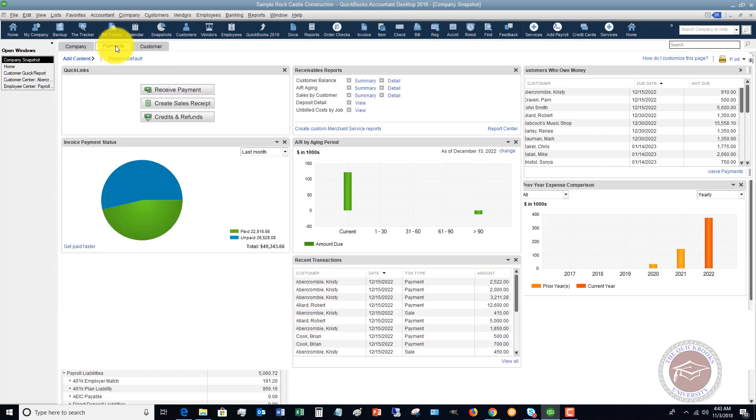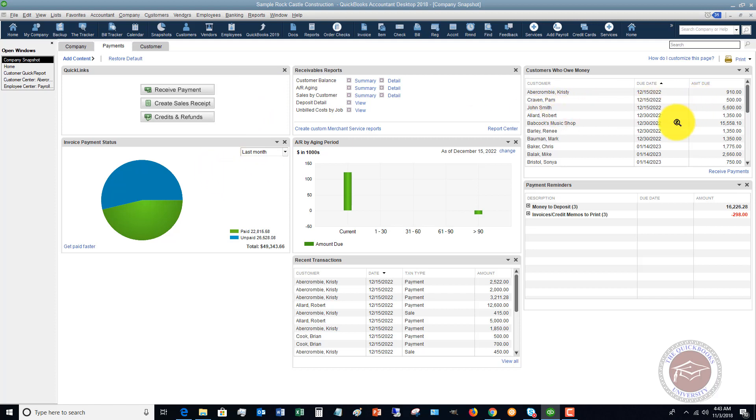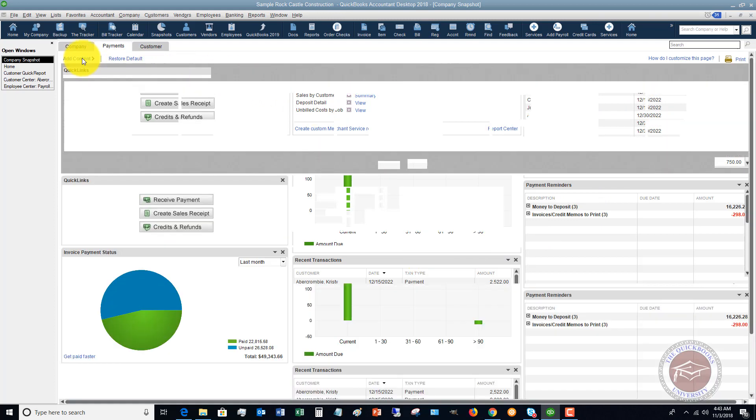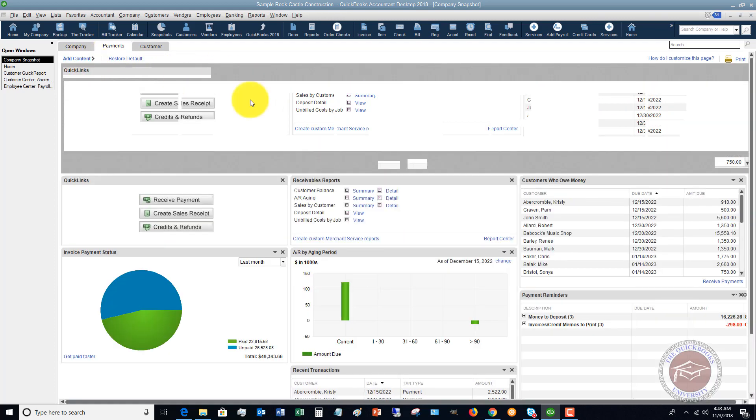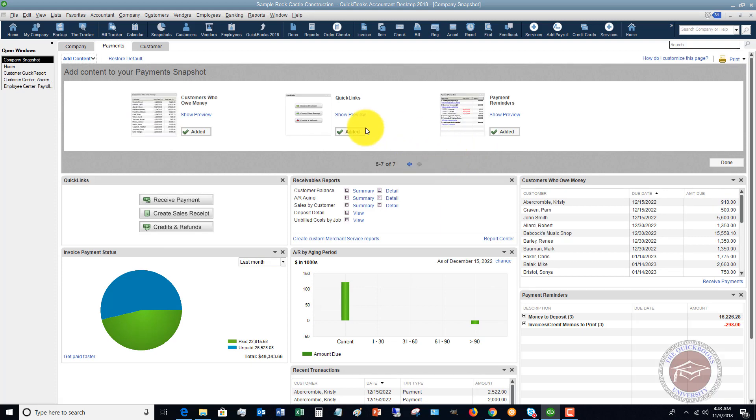Now, if you go over to the payments tab, you're going to see here, you've got kind of the same thing, you know, invoice payment status, customers who owe you money, payment reminders. And again, you can go up here and click add content. And you'll see here that all of these items have been added.